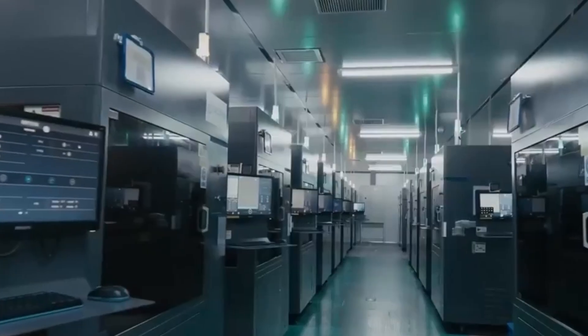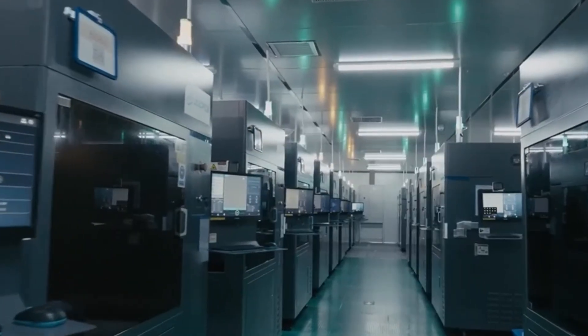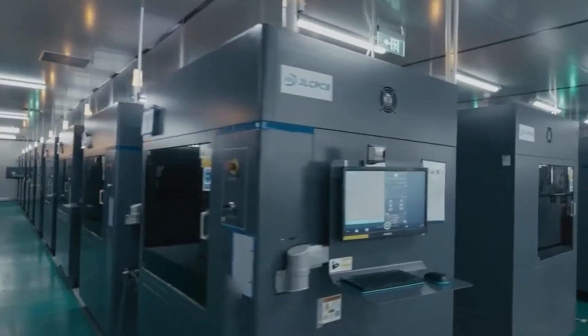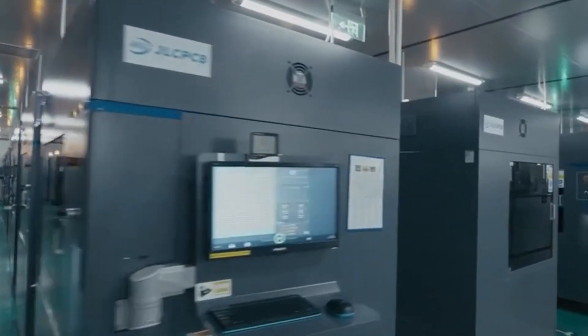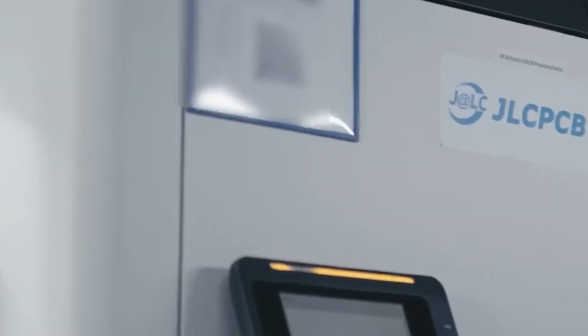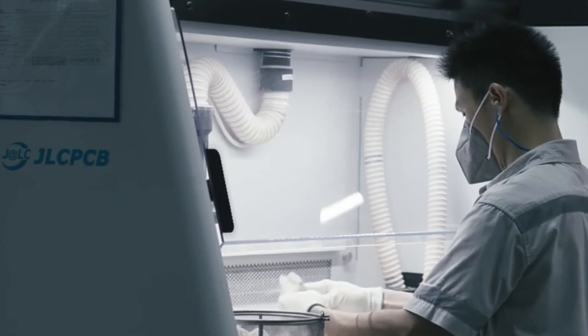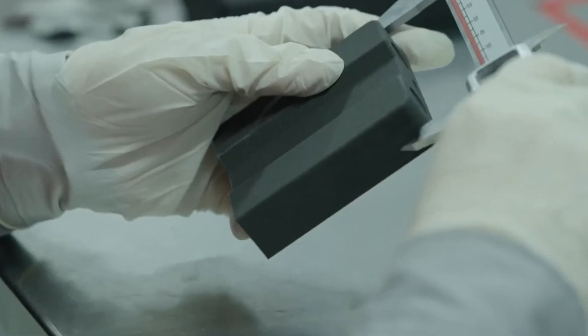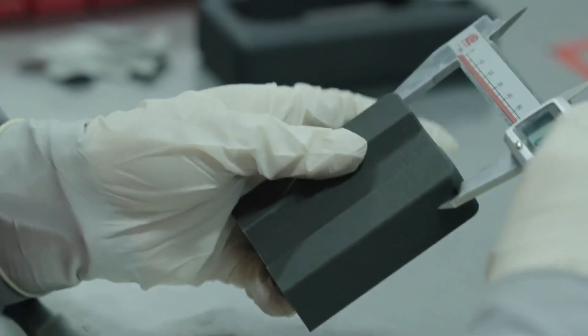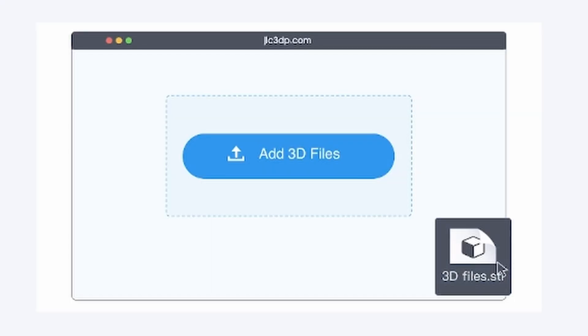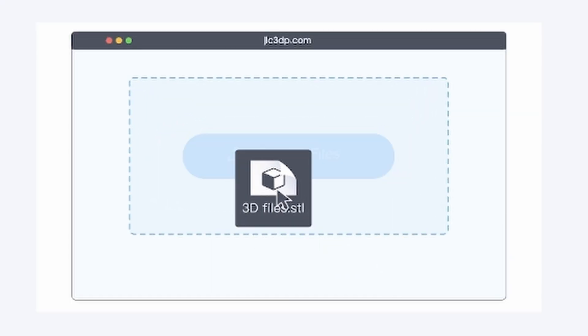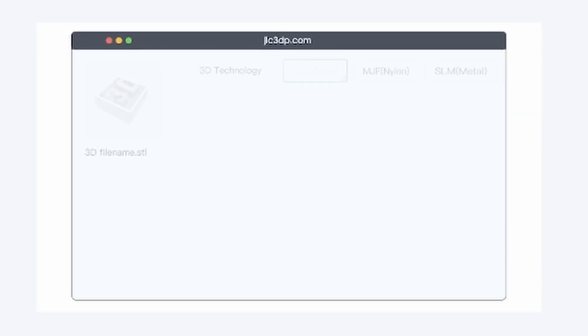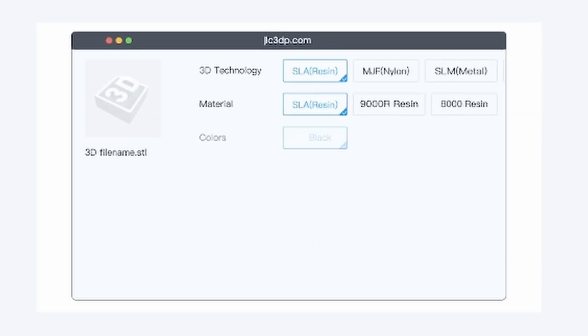To bring this model to life with the precision it demands, I decided to get the parts manufactured by JLC3DP. Their high-accuracy 3D printing and prototyping services are ideal for mechanical assemblies like this. I uploaded all my STL files, selected the right materials and color, and placed the order.